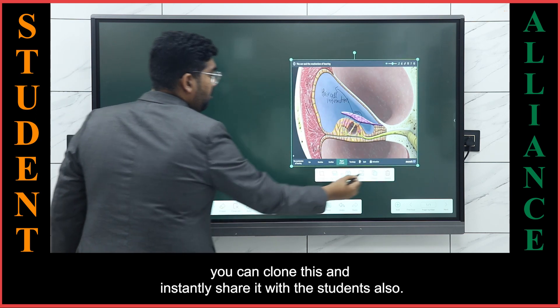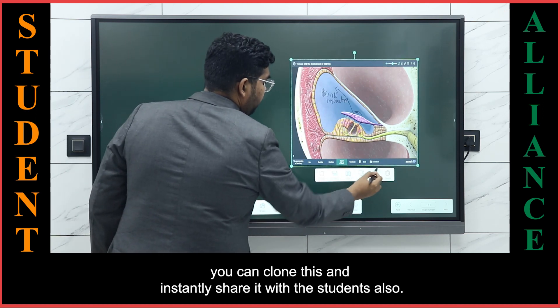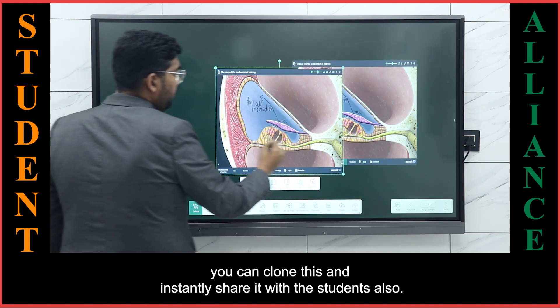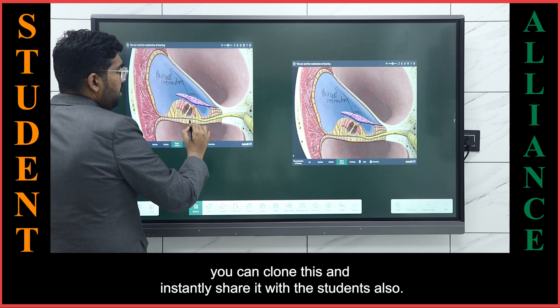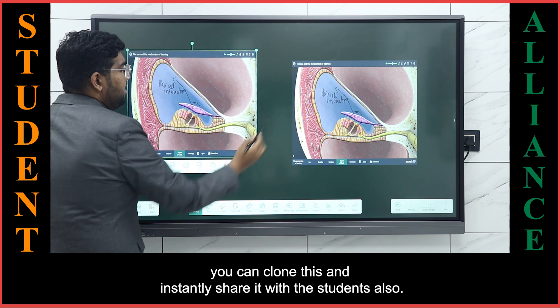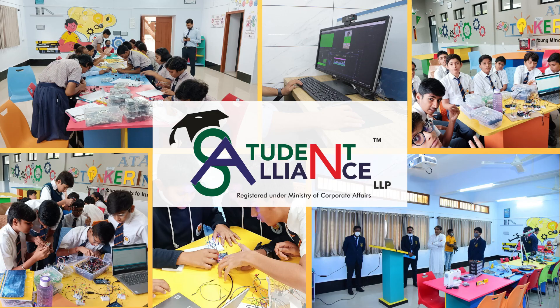You can clone this and instantly share it with storage as well.